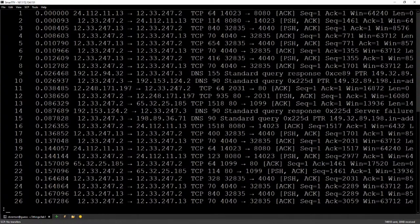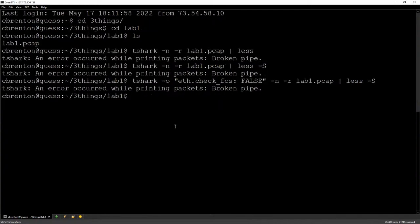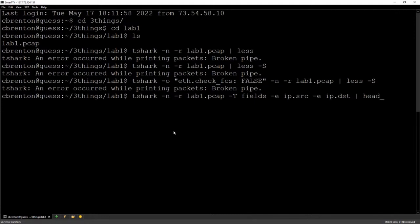I can see a bunch of systems communicating back and forth. One of the things I may want to do is look at who's talking to who most often — that's a good way to look for port scans or command and control channels. We can see it here, but we have a lot of data we don't necessarily care about. If all I care about is who's talking to who, I only need source IP and destination IP.